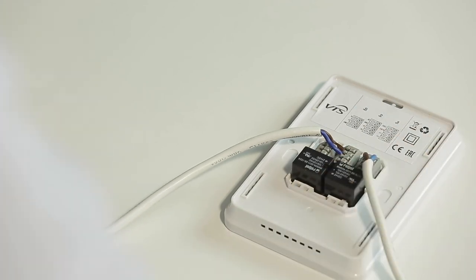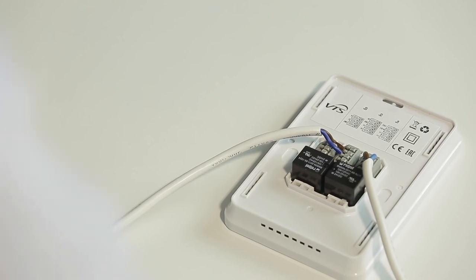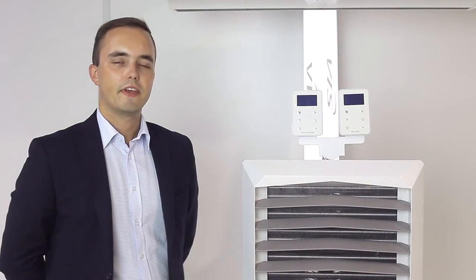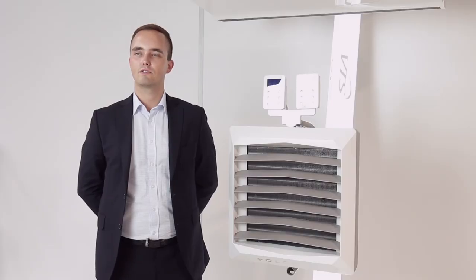Now that we have connected the Volcano EC controller, we can run it. Devices with EC engines are characterized by the simplicity and ease of connection.